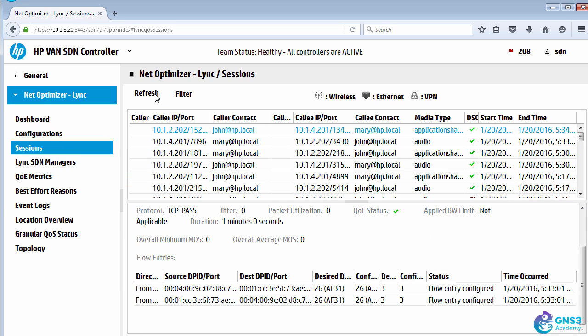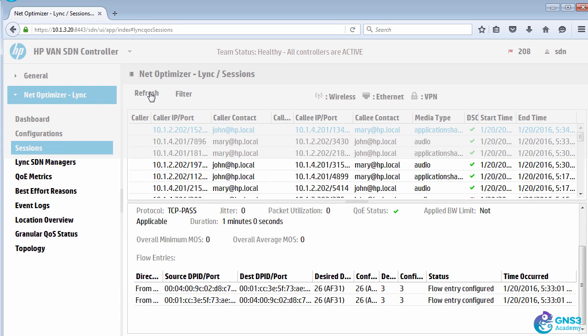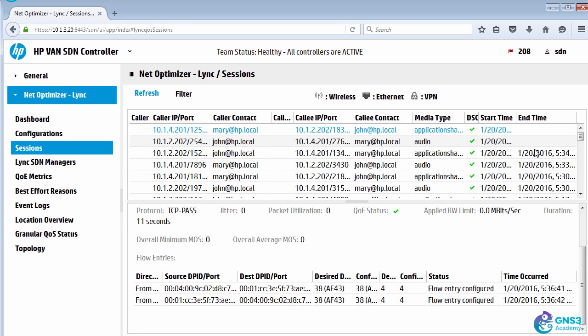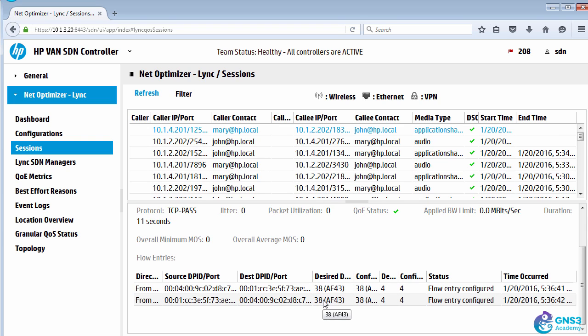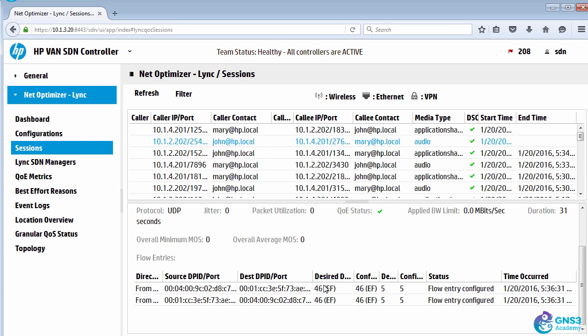When I refresh the sessions, I've got two active sessions. Notice that the DSCP for application sharing is now showing 38, audio is still 46.